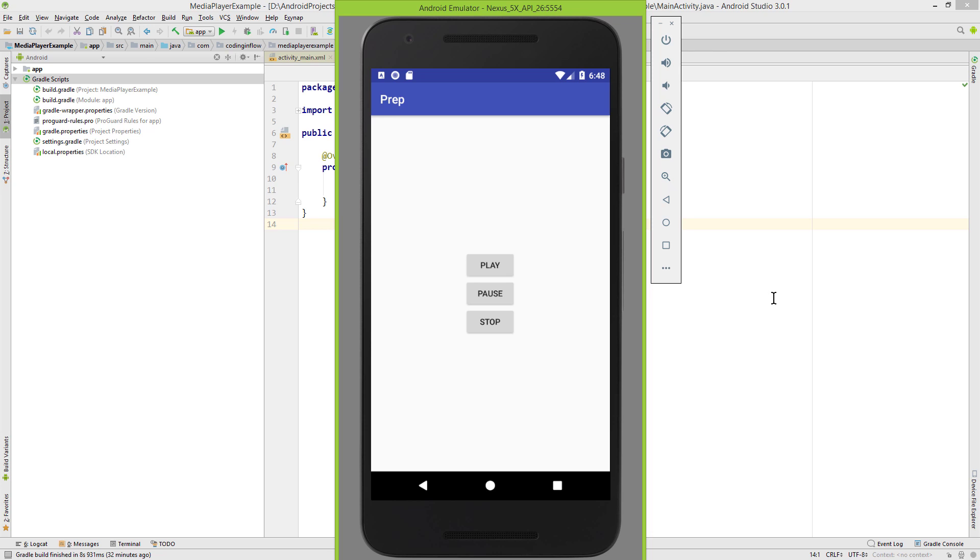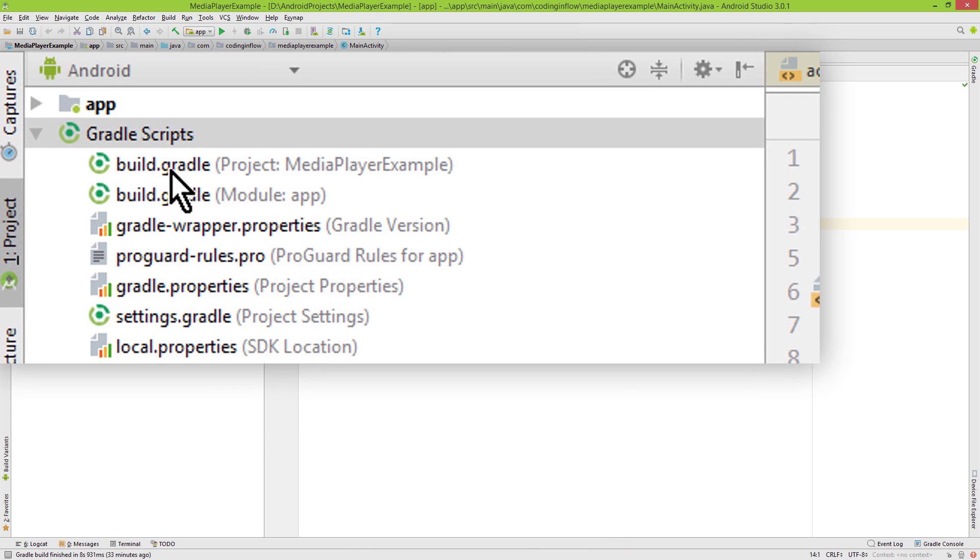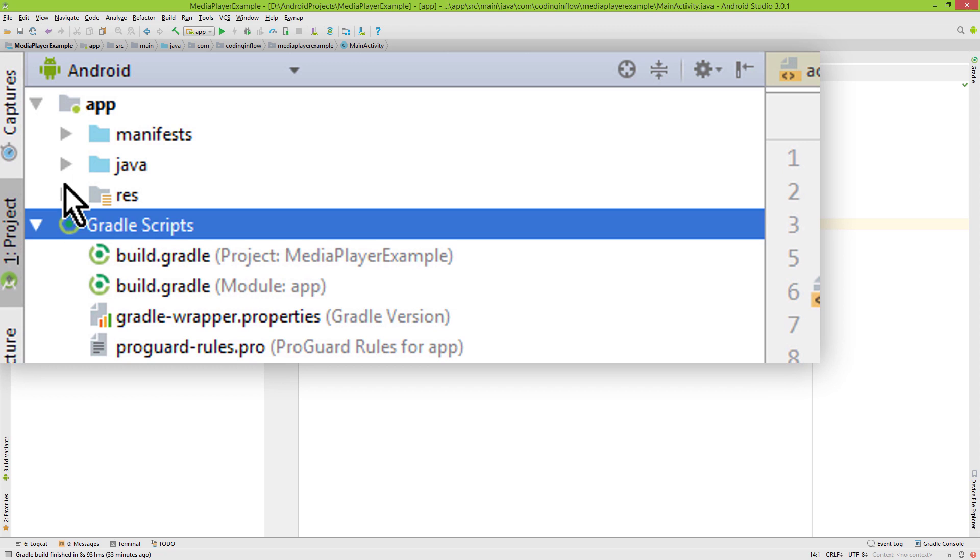Okay, let's start. So we want to play a local sound file. For this we first have to go into our app folder here, res.